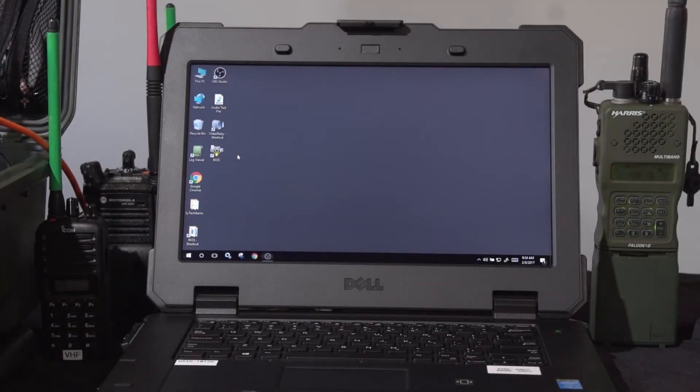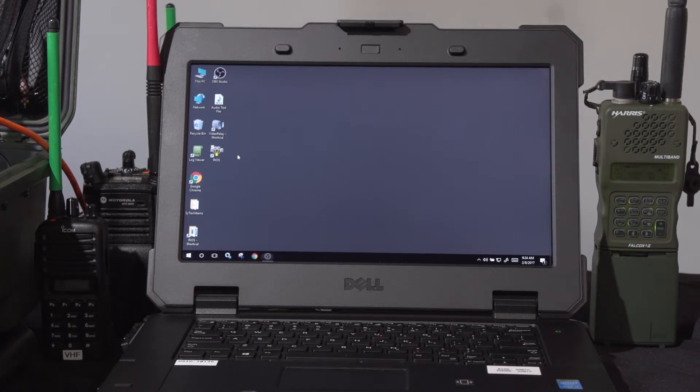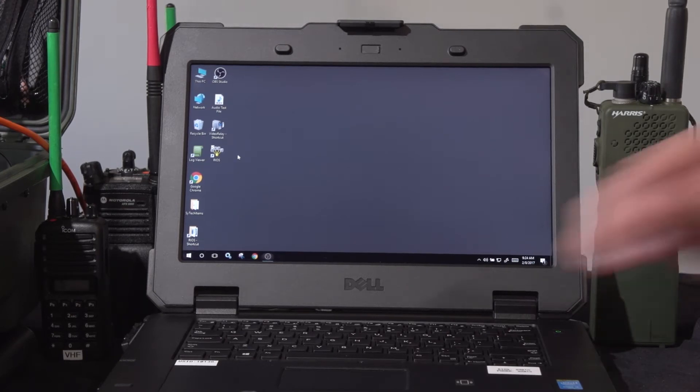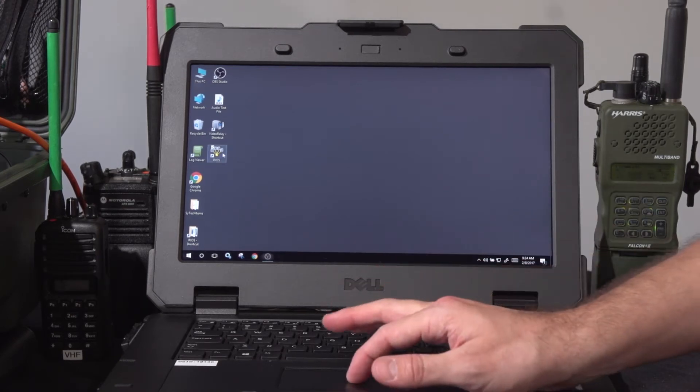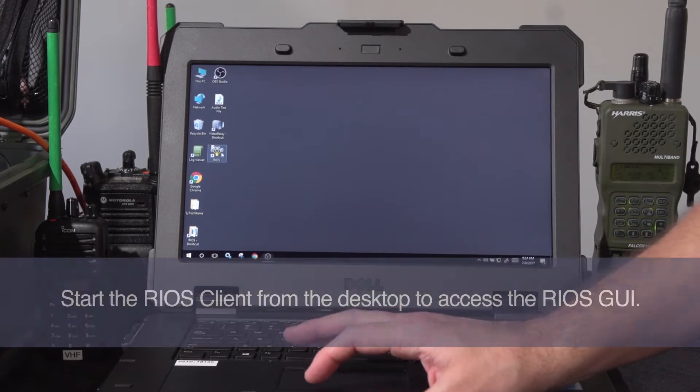The Rios GUI functions as the control software for the Rios radio interoperability system. To start Rios, select the icon from the desktop.